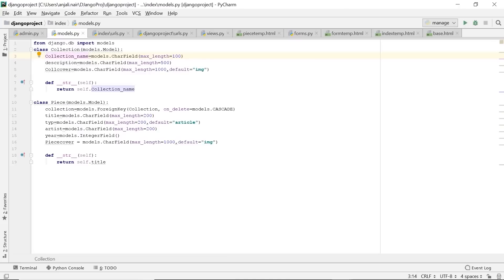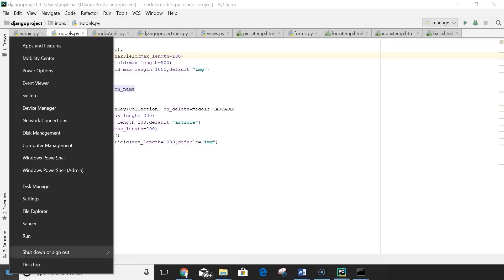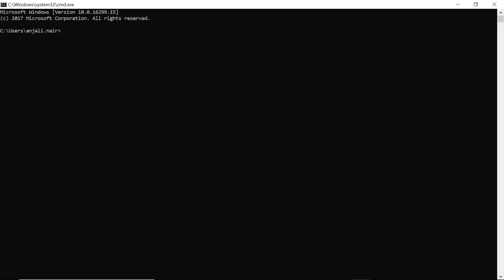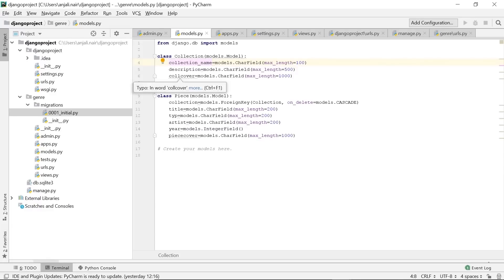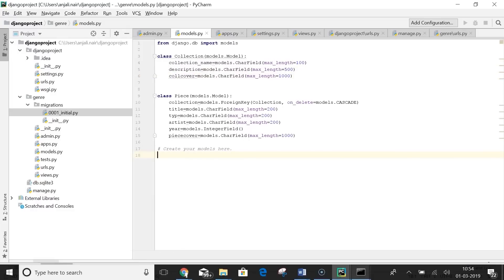Our database is created but right now it's empty, so our next step is to populate it. Open a command prompt, go to the path where your project is stored, and run 'python manage.py shell'. Once you get the three arrows, you've entered the shell where you can execute SQL commands. Before inputting values, we have to import our tables: 'from genre.models import Collection, Piece'. Our tables are now imported. Now we'll populate our Collection table.